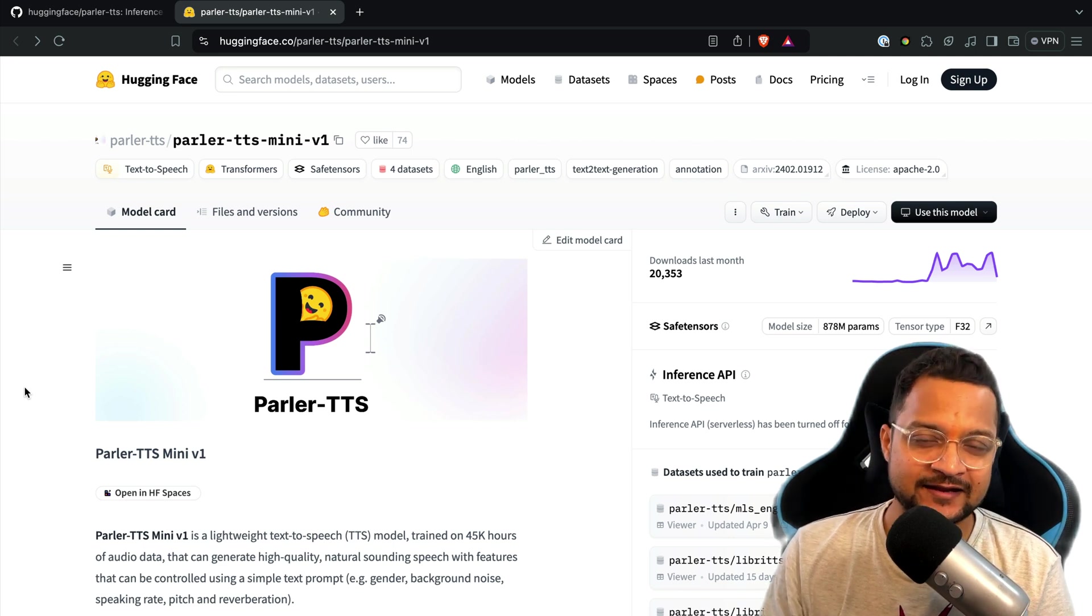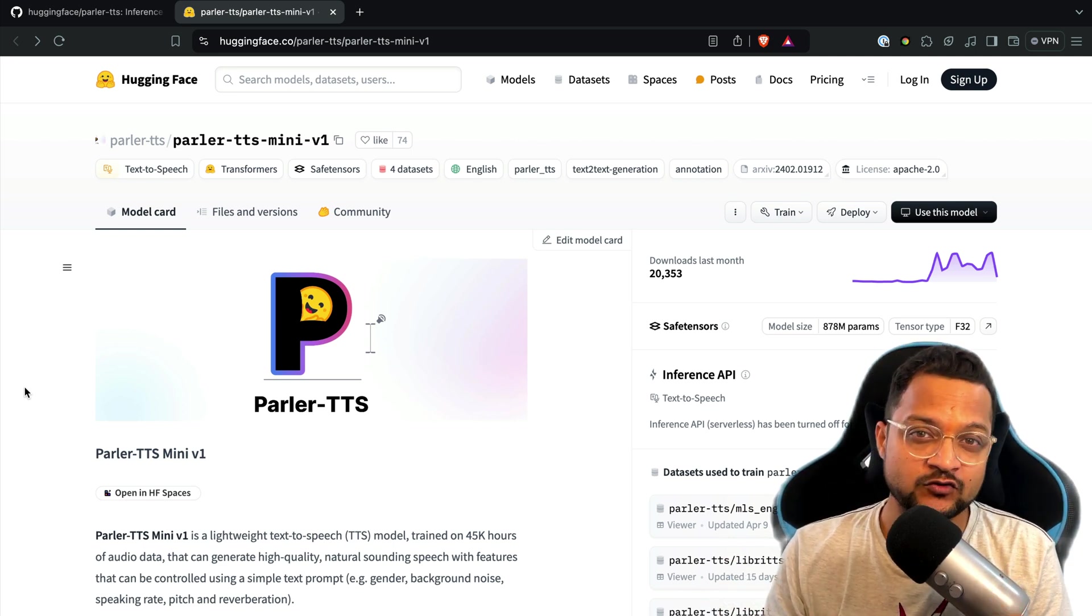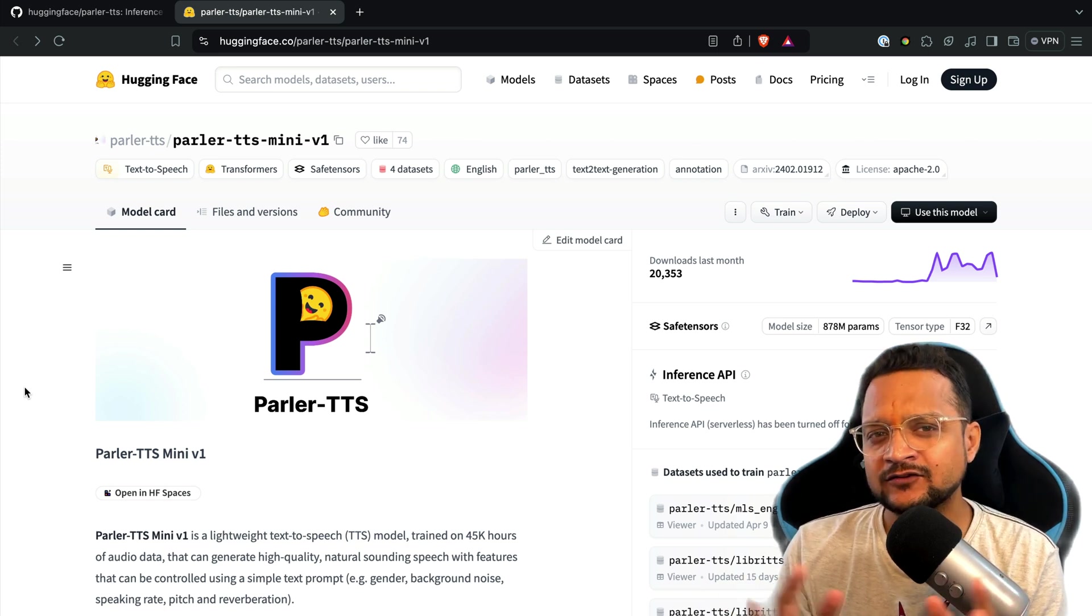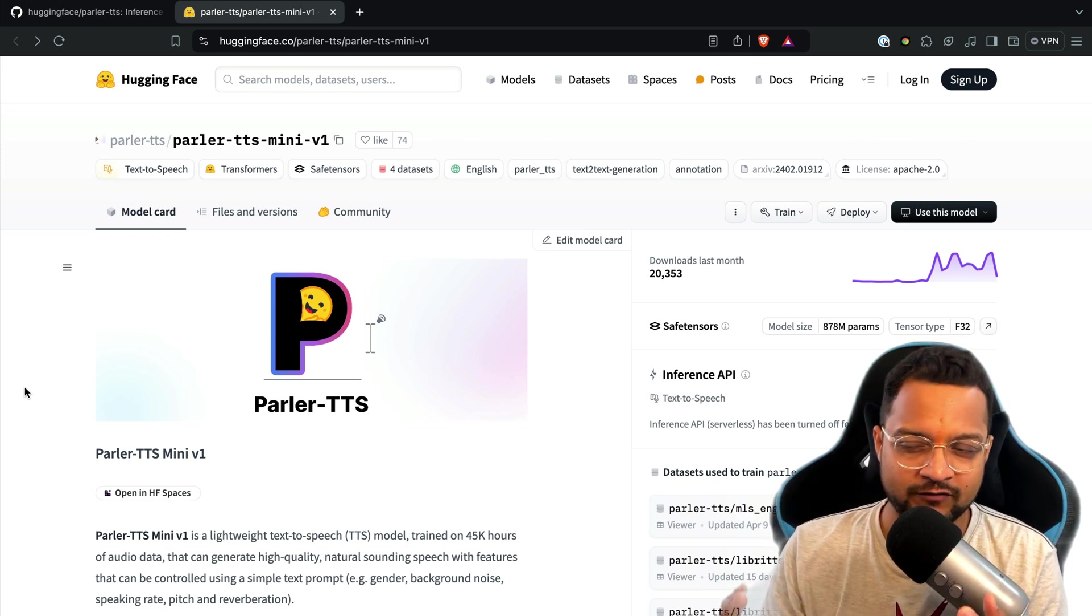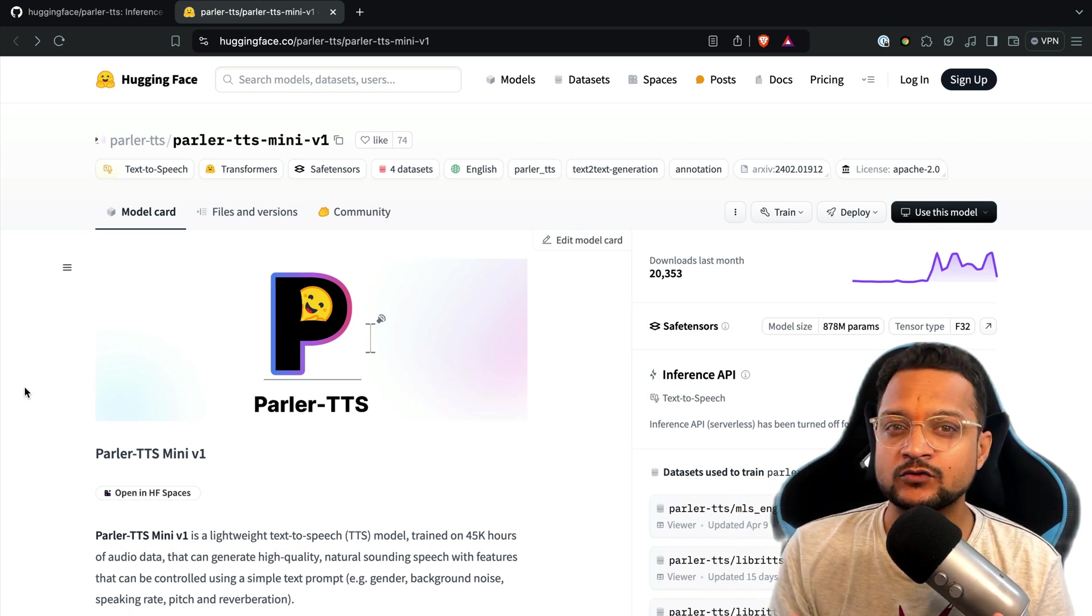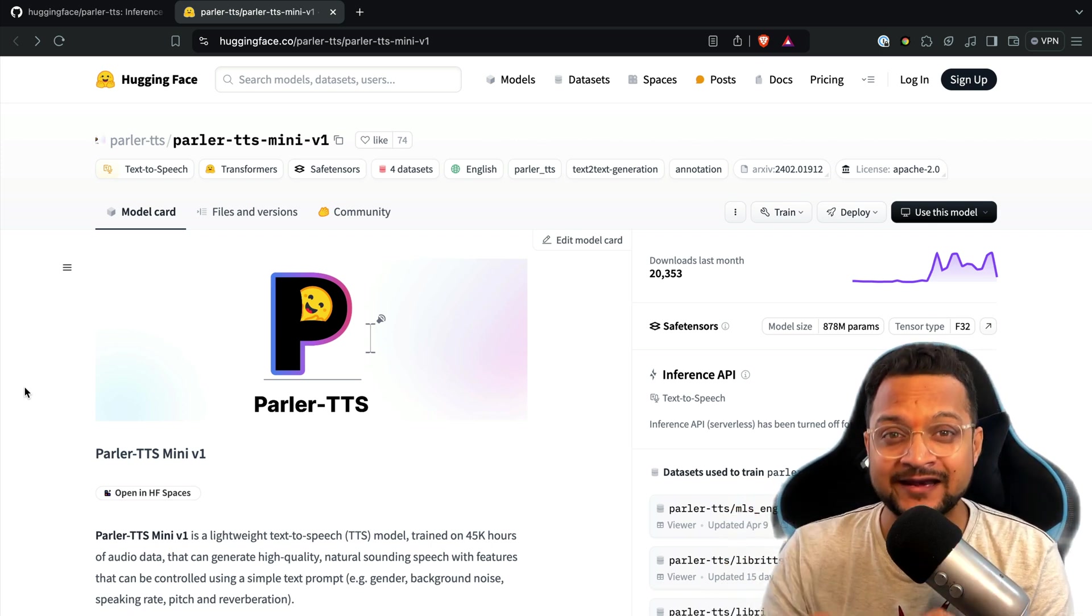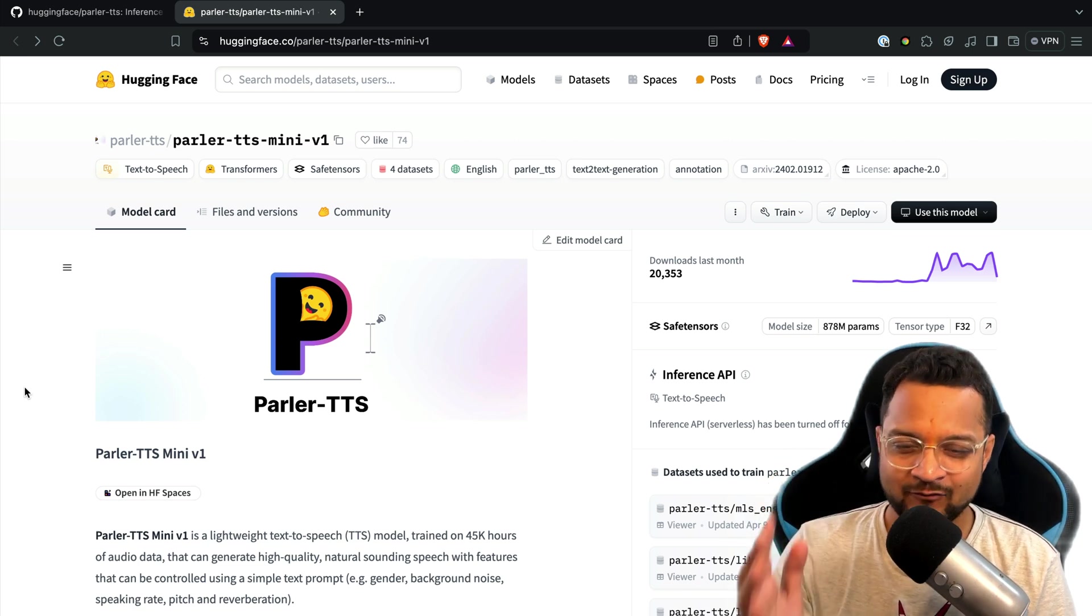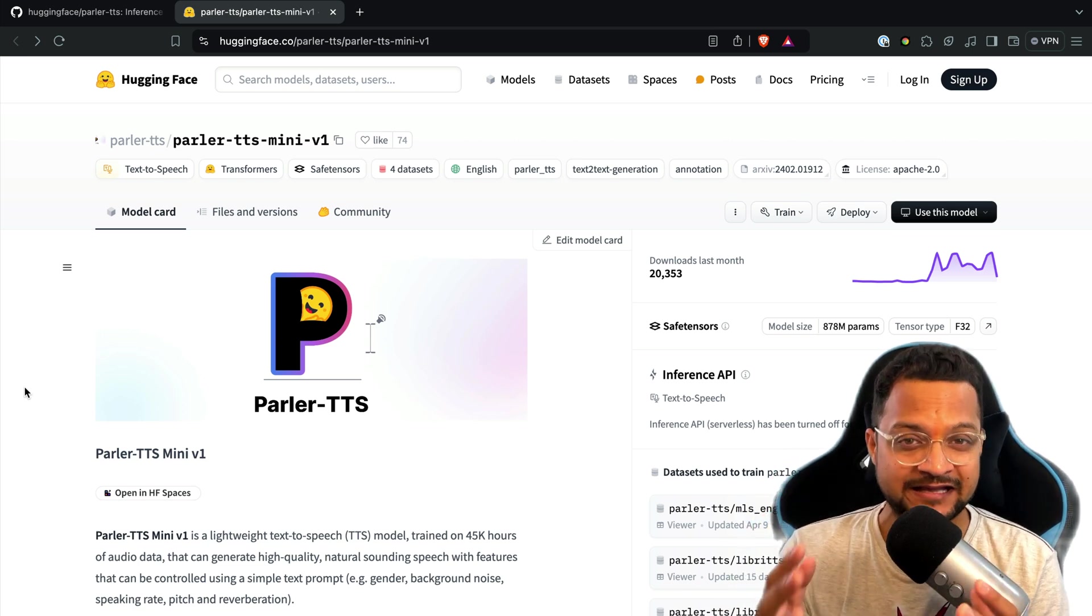This model is basically created for audiobooks and trained using audiobook voices, and that's why you will see the voice tone is more like reading a book. But it's really nice. You can create it on your own system running locally. It's super easy and I'm going to show you today how it looks, how it feels.